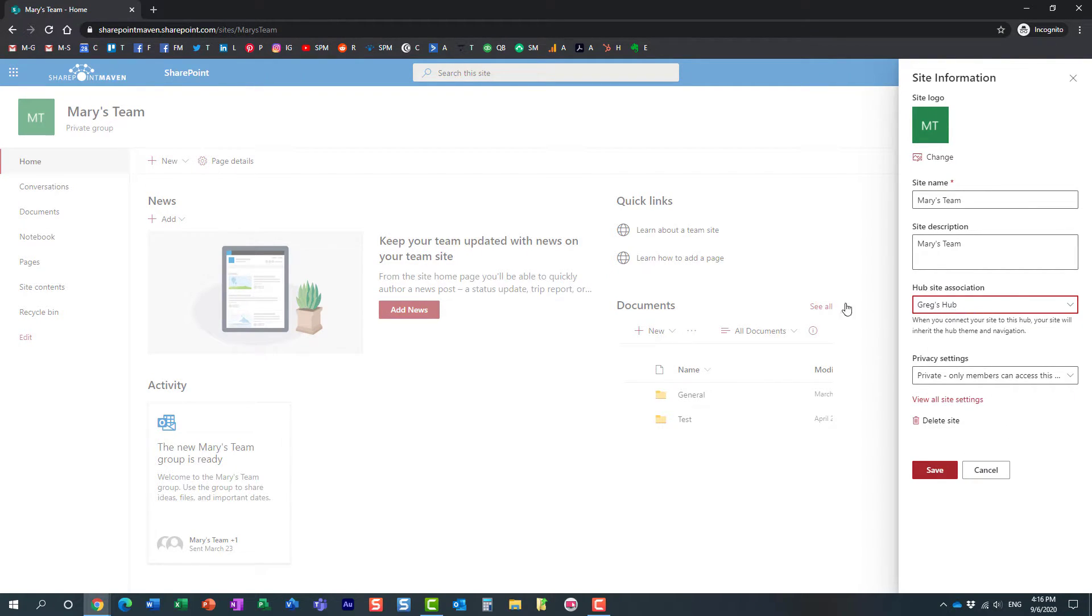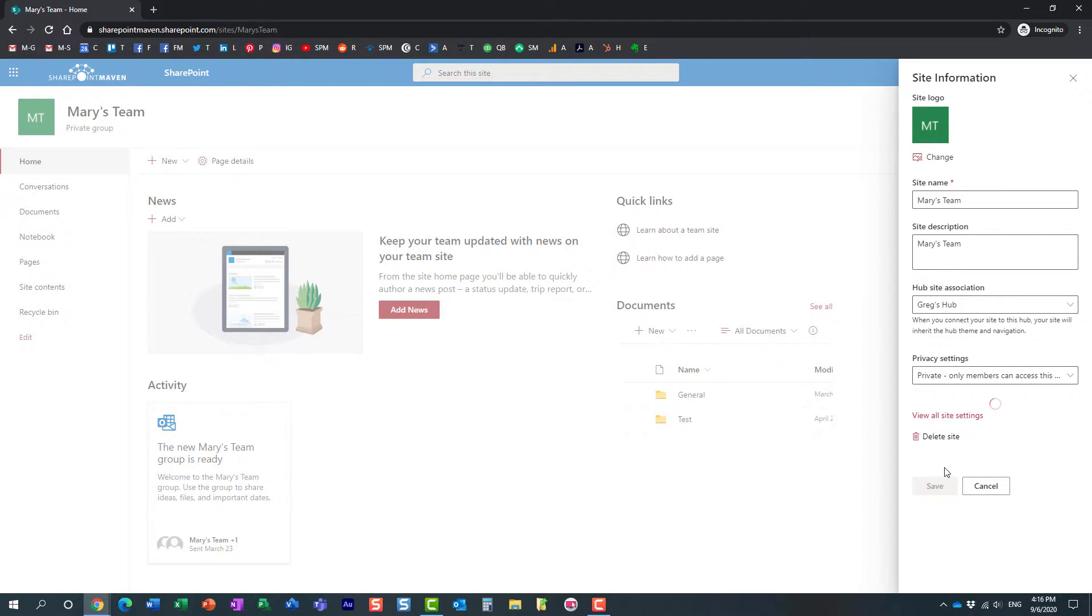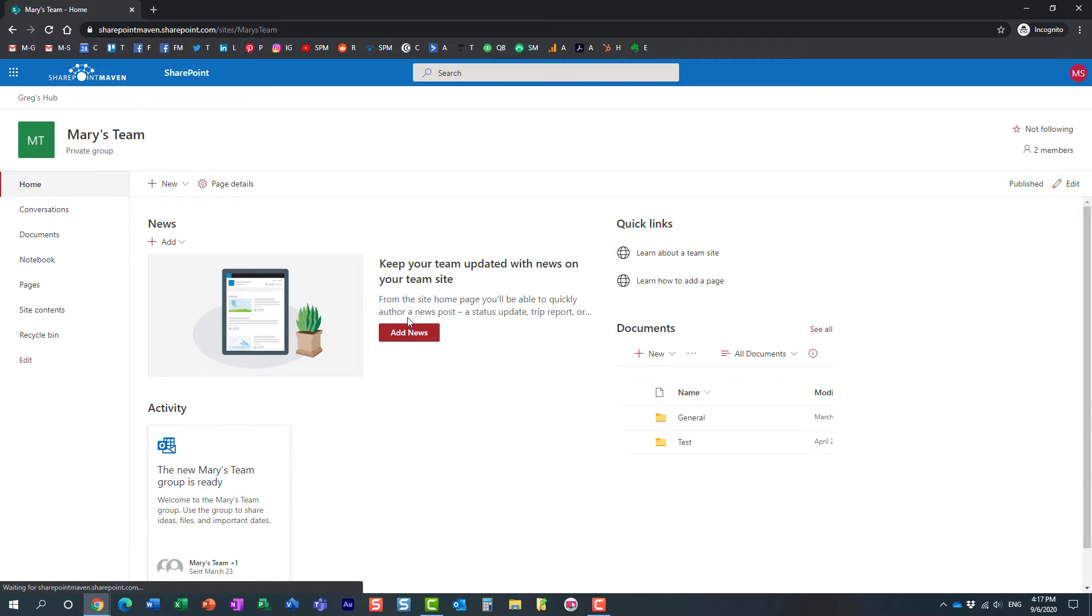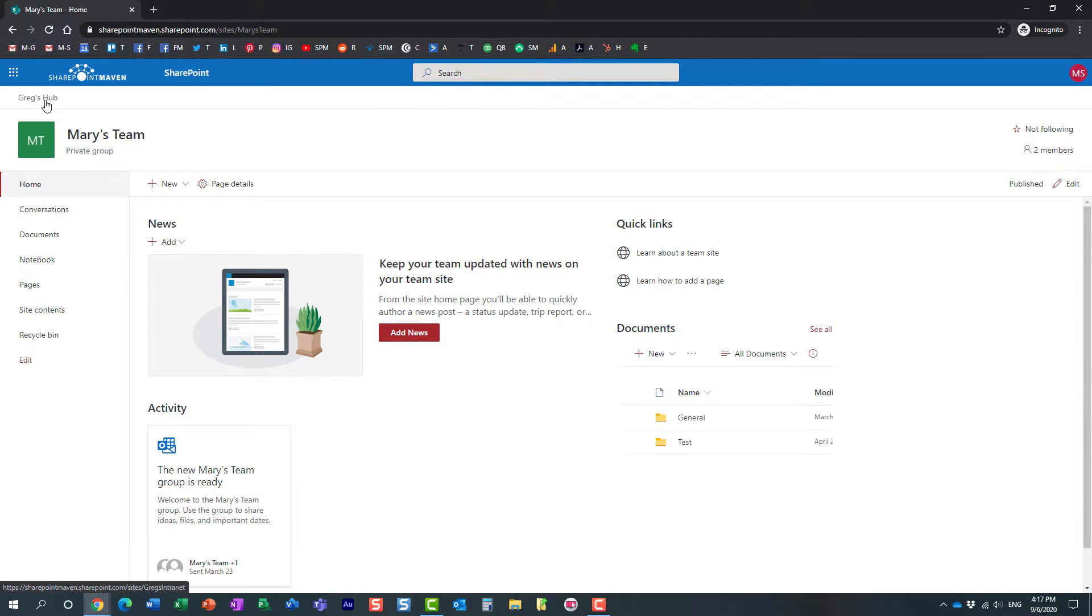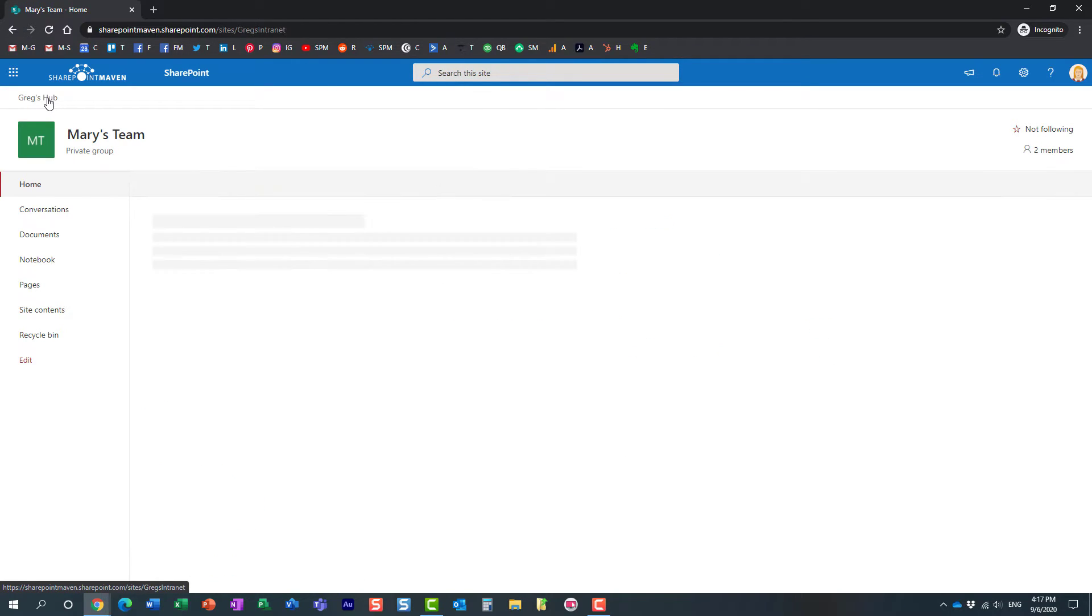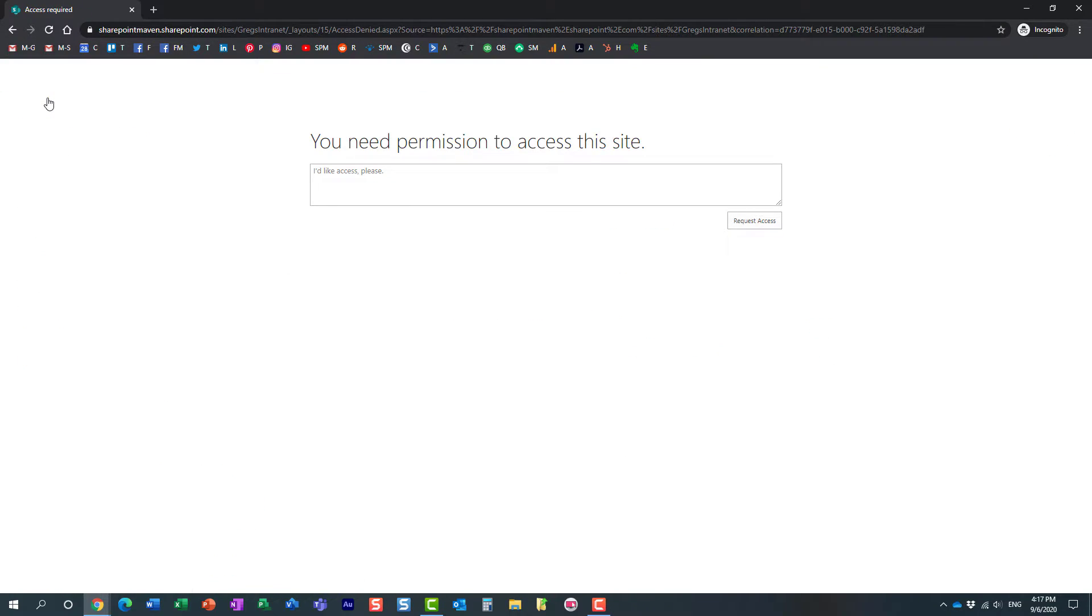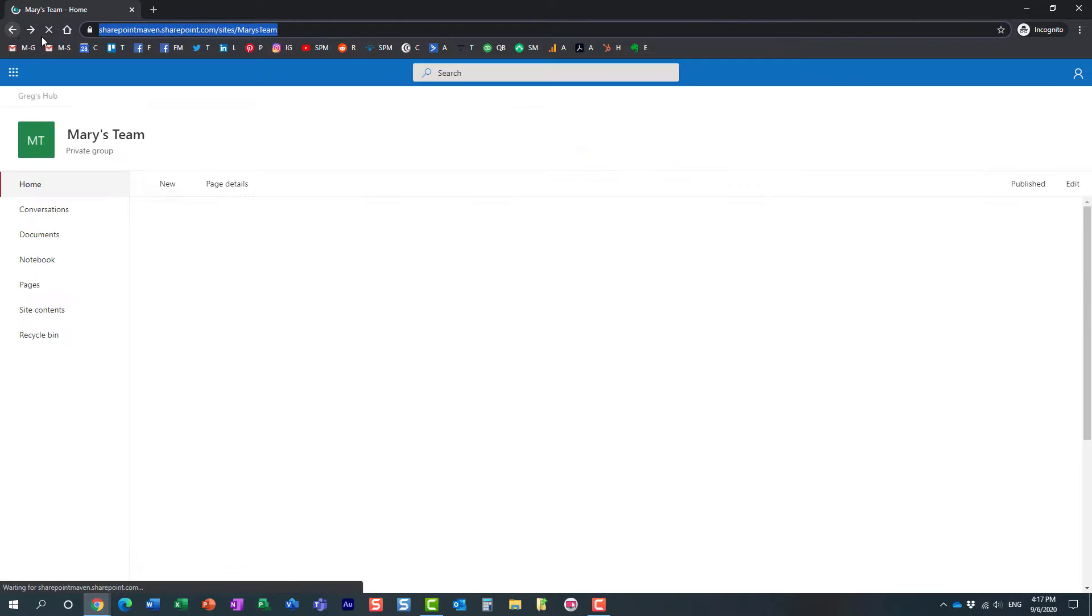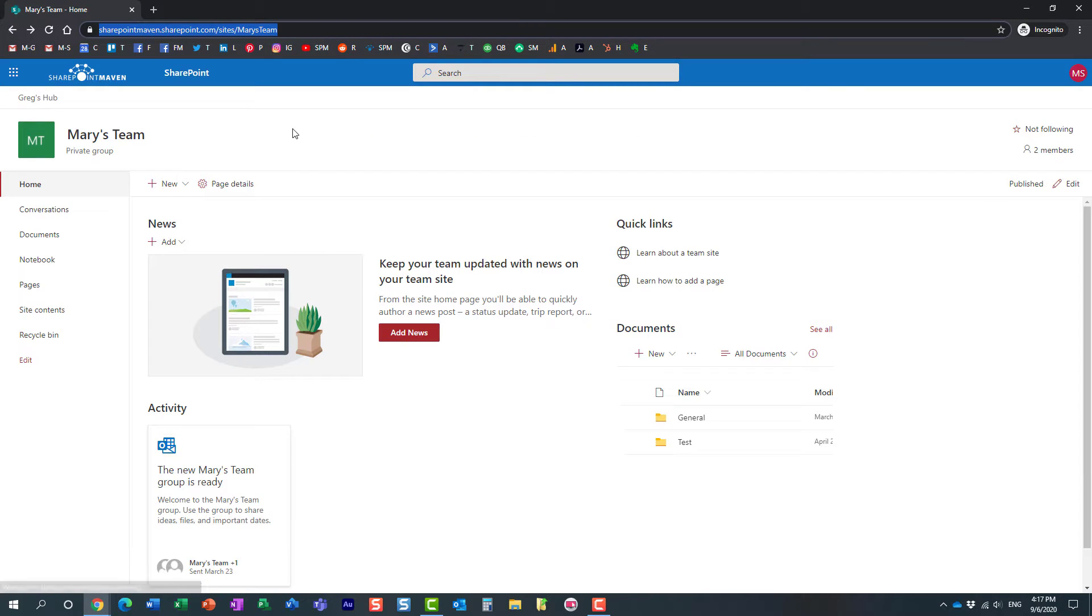Her site to my hub, even though she doesn't have any access to that. Look at this: she just associated her site to my hub. You see, she got my hub menu and all. If she clicks on this link, she gets access denied. She just tried going to the parent hub, got access denied, but yet was still able to connect her site to my hub.